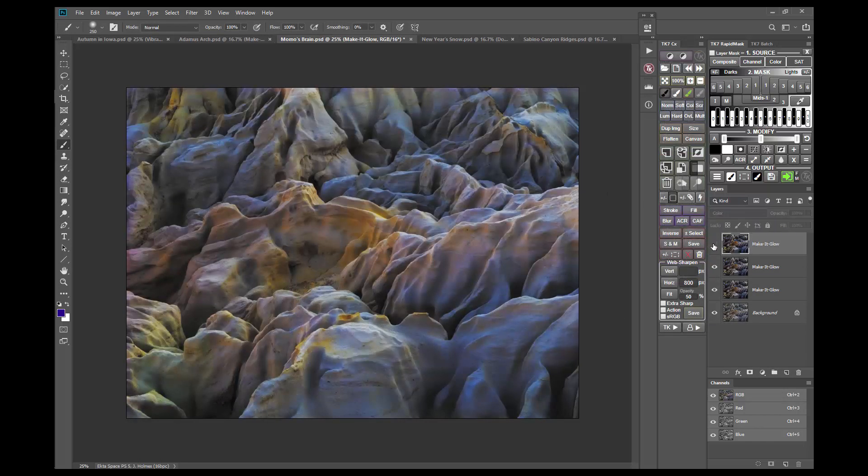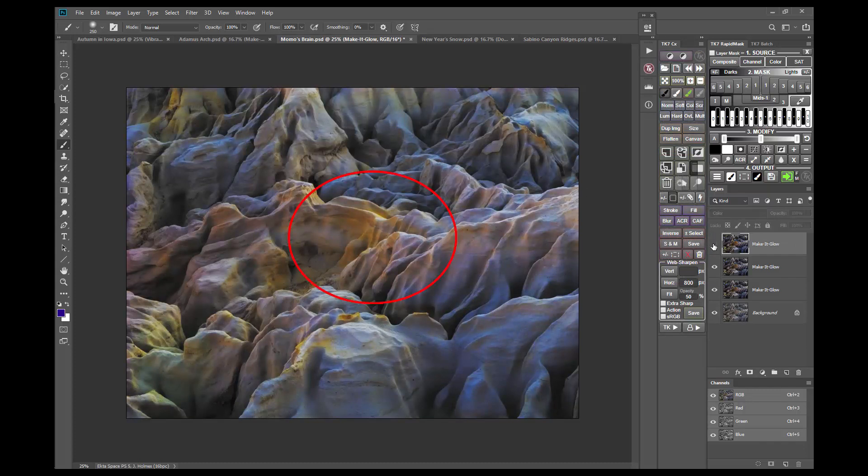Although with this last pass, some of the colors, like these oranges, are definitely looking a little over-saturated. But again, I can use a Vibrance mask to control this.